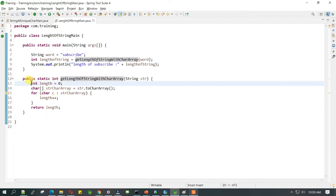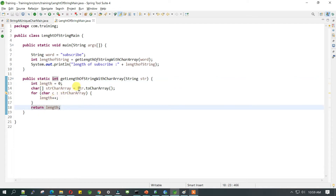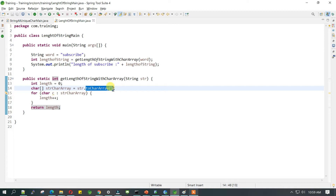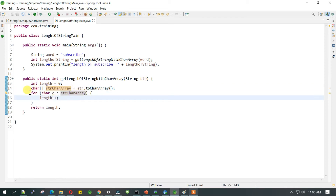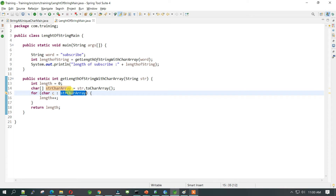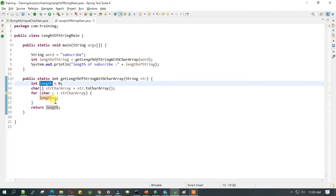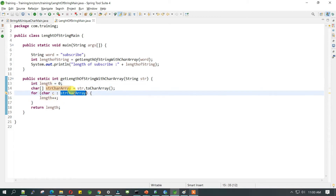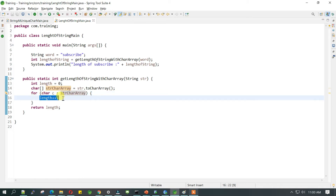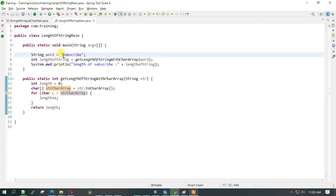Inside this method we have initialized an int variable we are calling it 'length' and that is initialized to zero. When you perform the toCharArray method on any string, it returns an array of characters, and for each character in that array we are running a for-each loop. For each element we are incrementing this length — since it starts at zero, if the array has five elements it will be incremented to five.